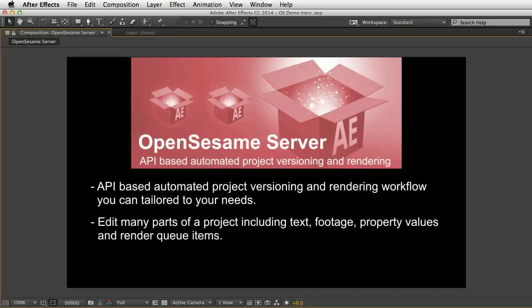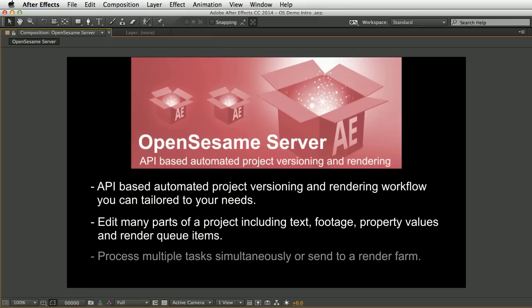You can have multiple computers running OpenSesame Server to process and render submissions simultaneously, or have one computer modify the projects and save them for processing on a render farm. It's compatible with the After Effects render engine, so you can easily set up a render farm to generate high volumes of content on demand.